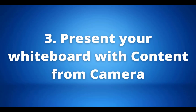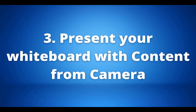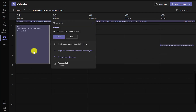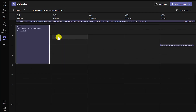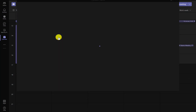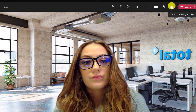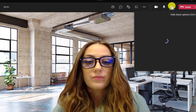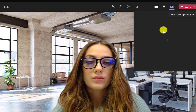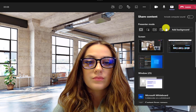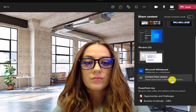Our third tip showcases one of Teams' newer features where you can present a physical whiteboard in a meeting through 'Content from Camera'. Join a meeting first, then go to the Share Content section at the top and scroll down until you find 'Content from Camera'.